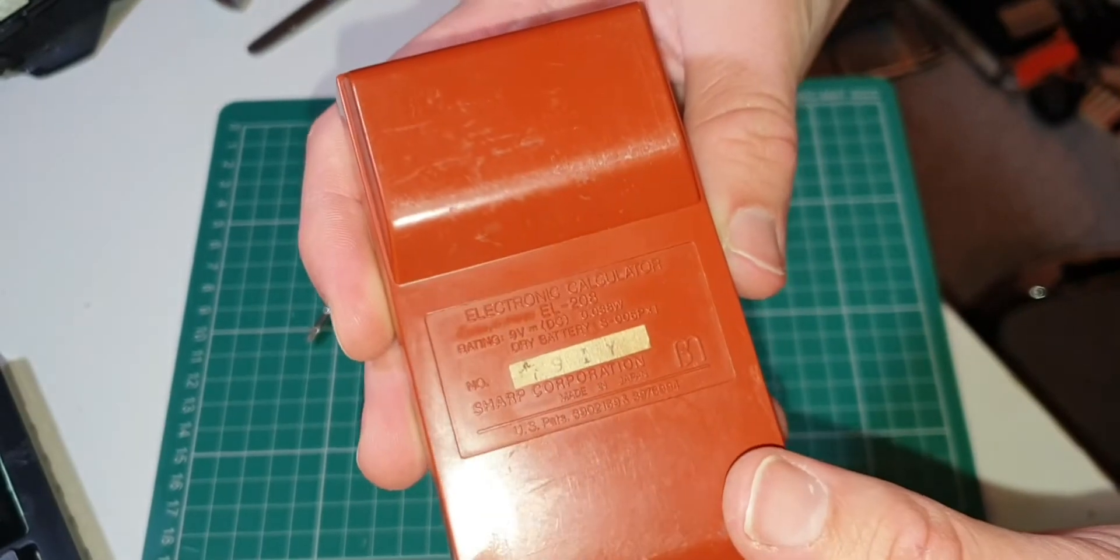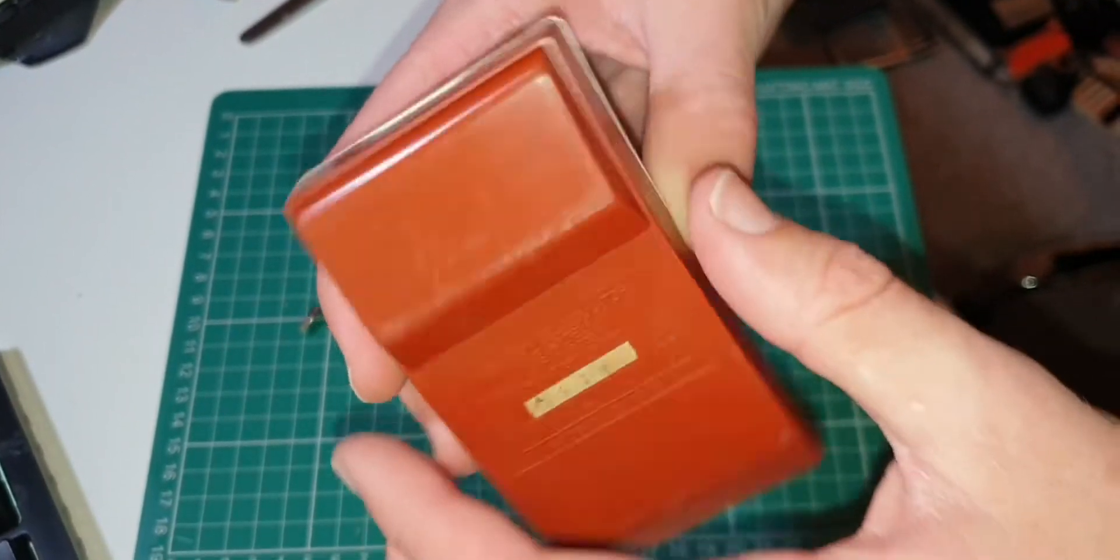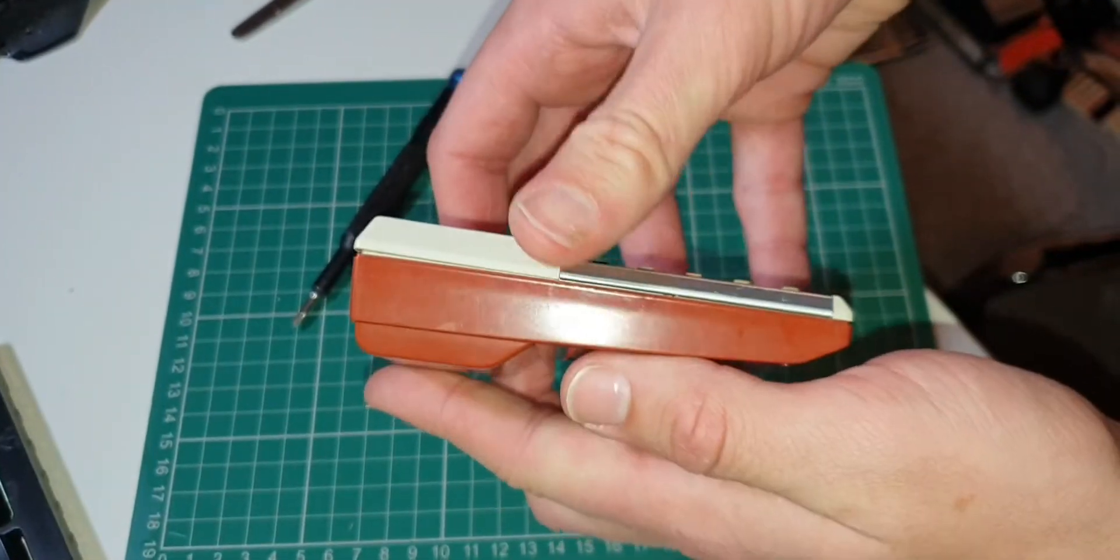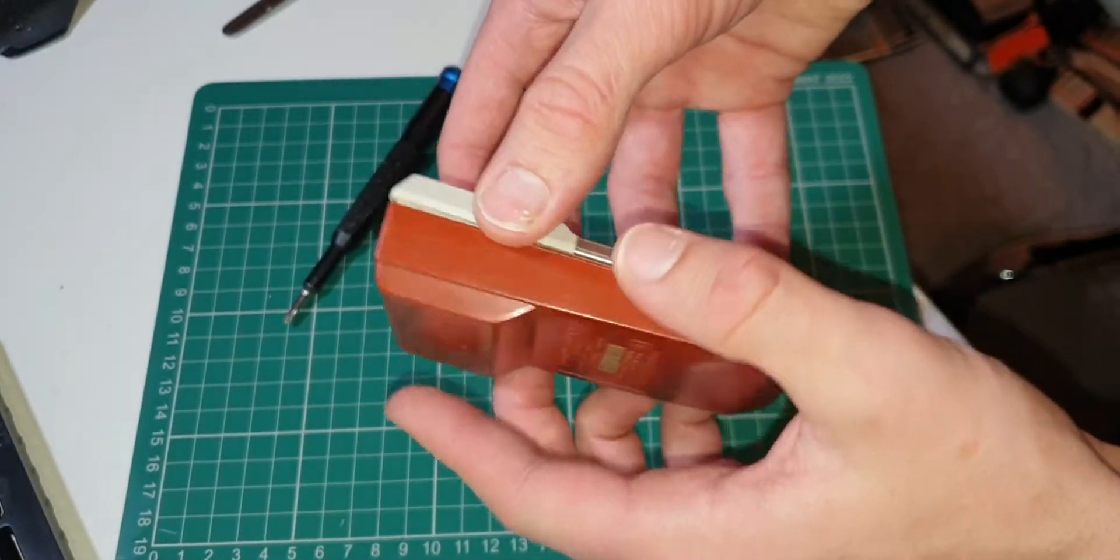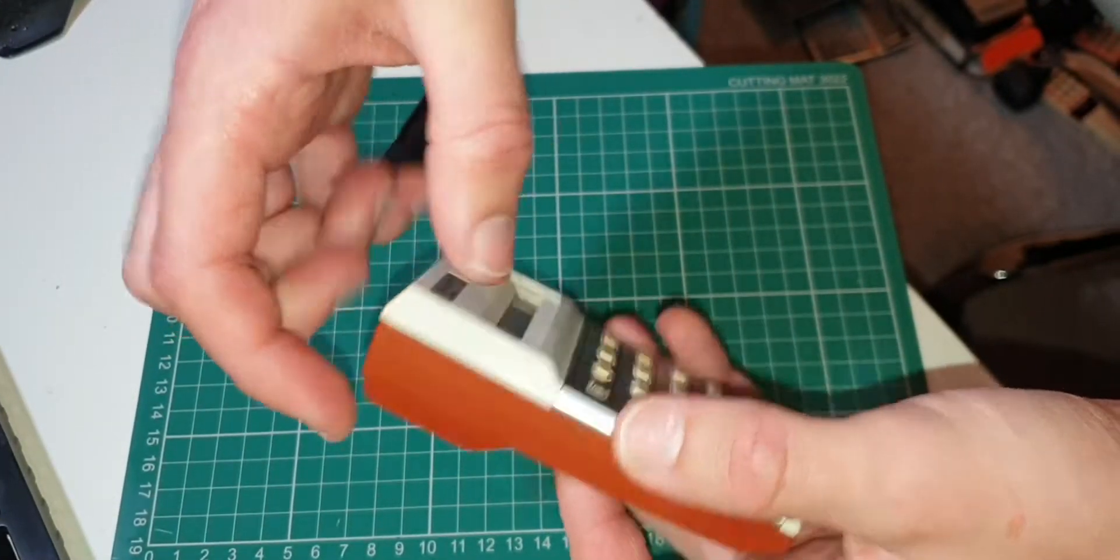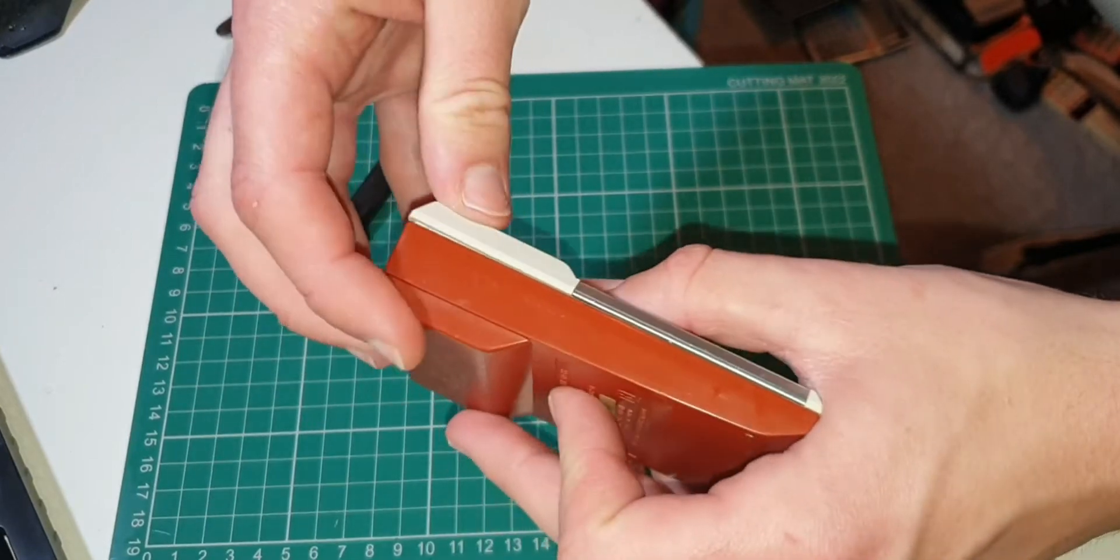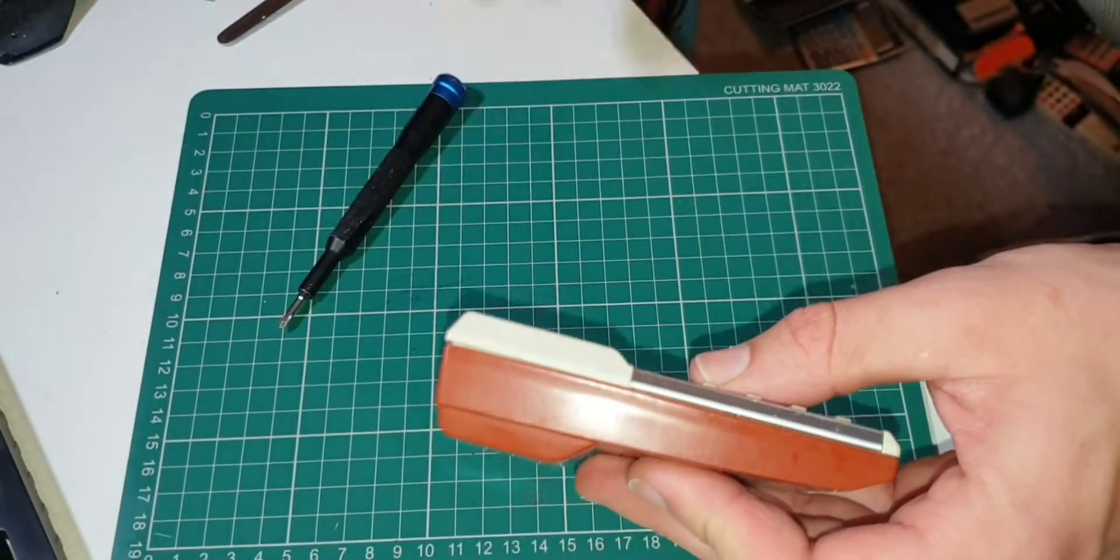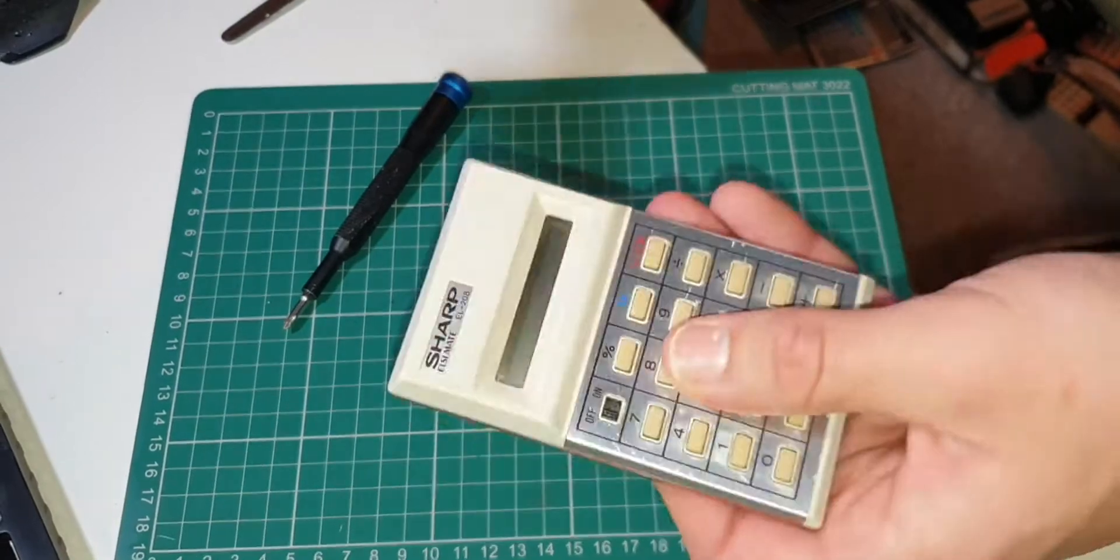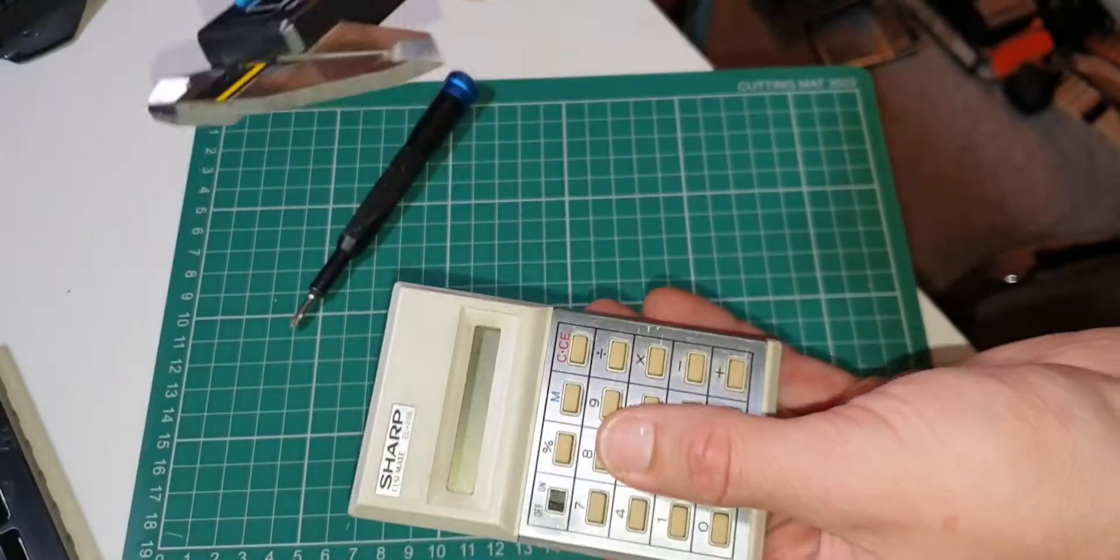You can see on the back that it was made in Japan. As usual, the battery is what's driving the thickness. It's quite a thick beast, especially considering how small it is in the other dimensions.